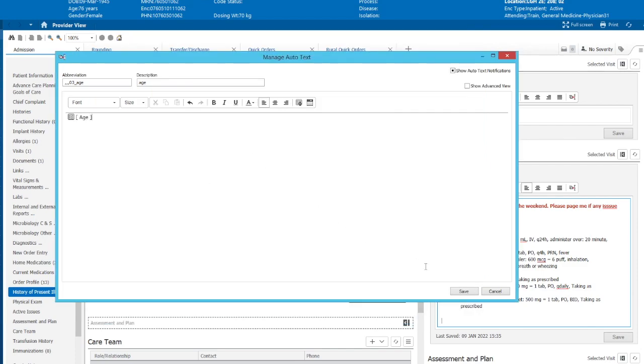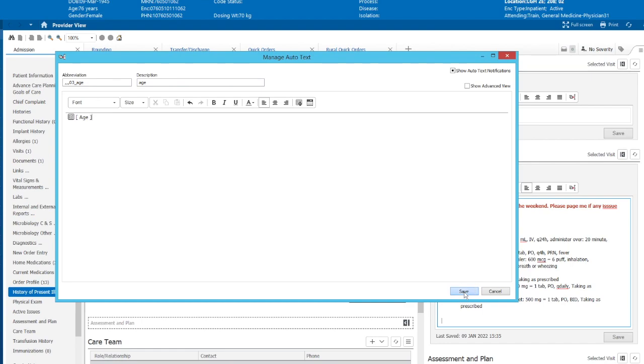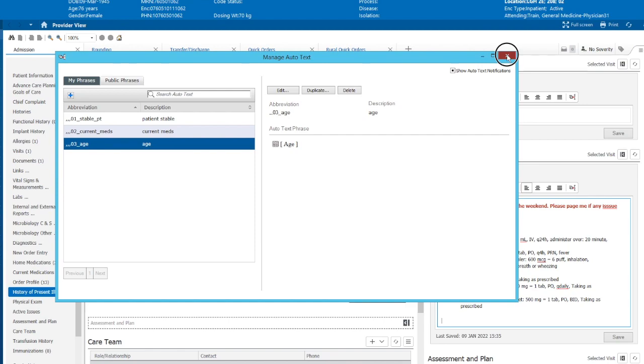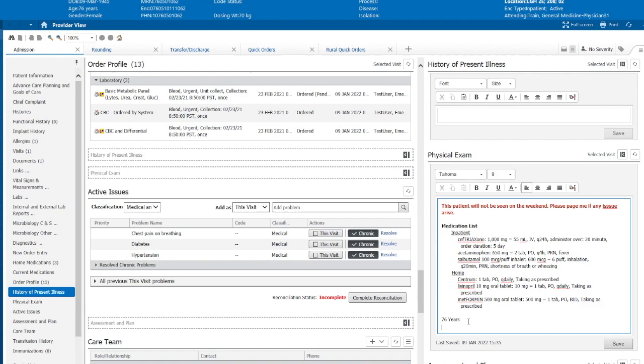And so now we'll save that. And now we can see on this menu, we have a triple comma, 03 age. Let's see what that does. Triple comma, age. Click on that and it's 76 years old.